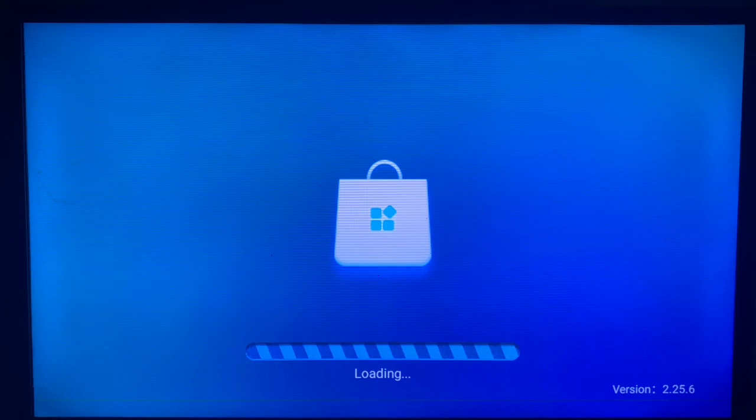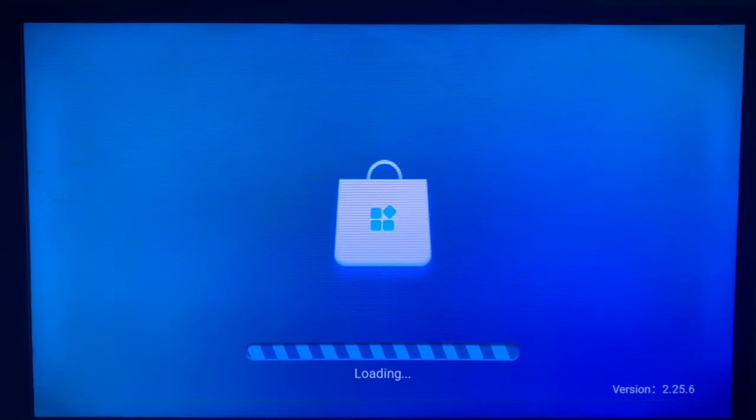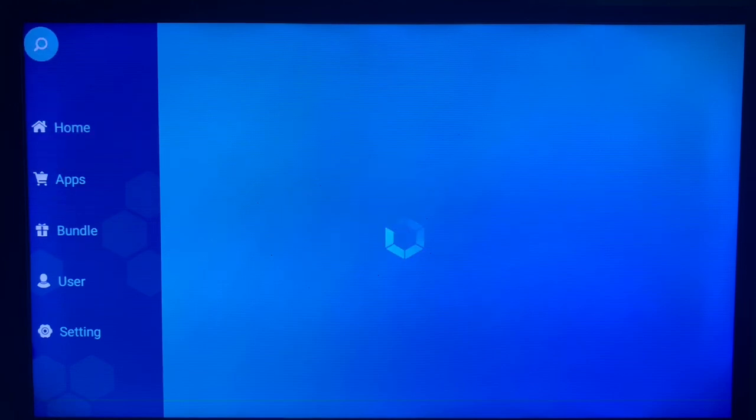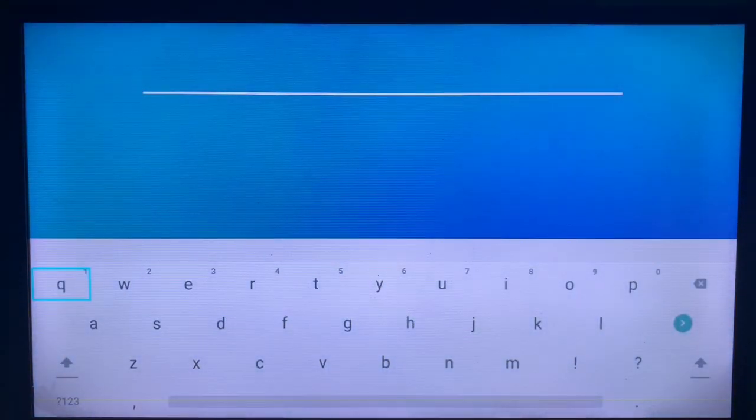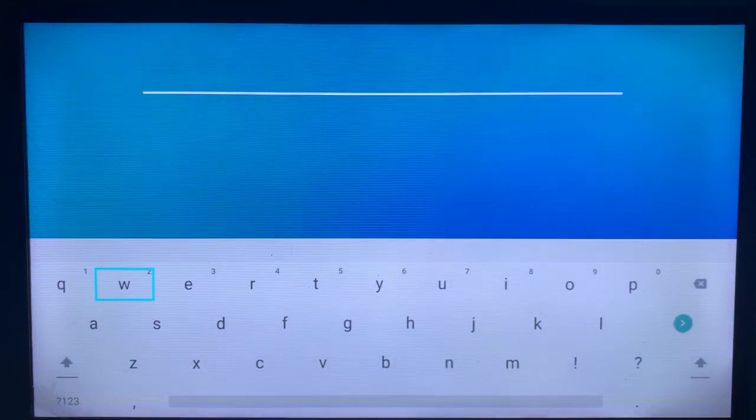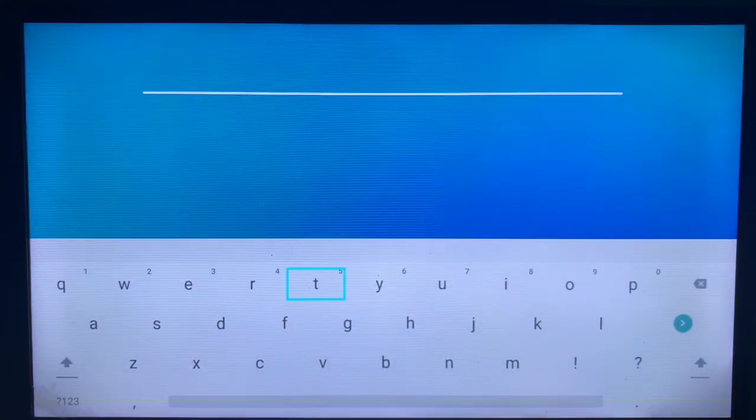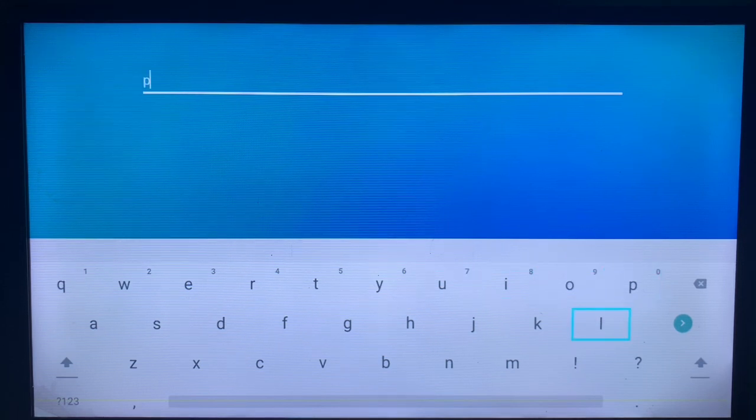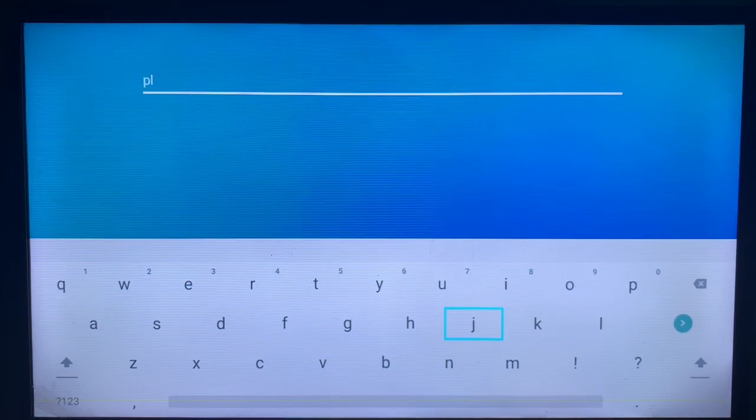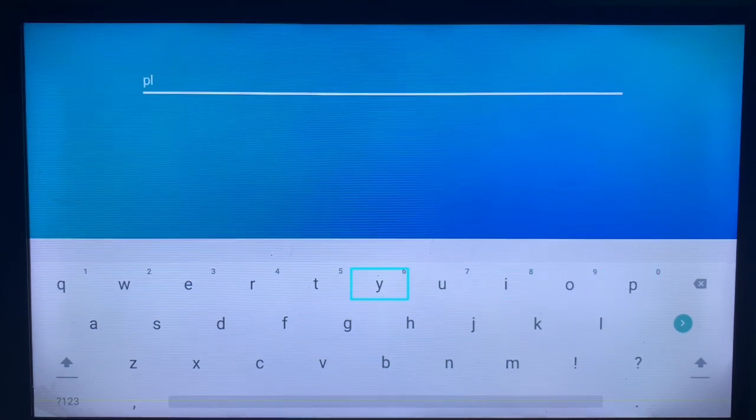Search for the application Pluto TV, which is an application under the Paramount streaming organization. This allows you to watch movies. Once you come to the search bar, you are going to type in Pluto TV.